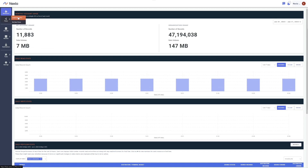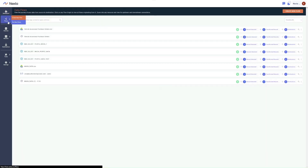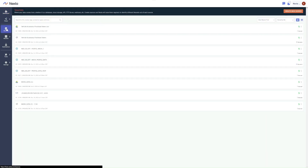Continuing down this toolbar, Flows is where you can create new data flows and see a current overview of all constructed data flows. The Sources screen is where you can add sources such as databases, cloud storage, APIs, FTP servers, webhooks, and others.